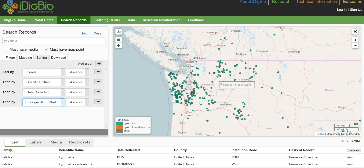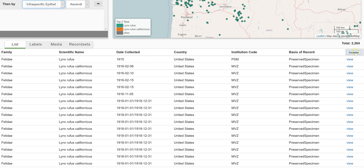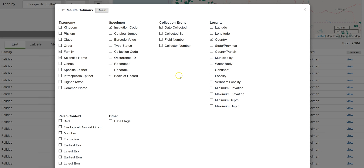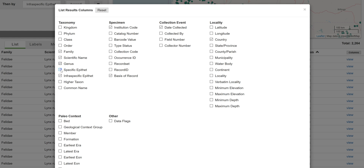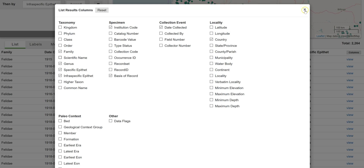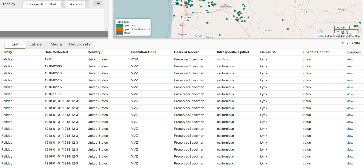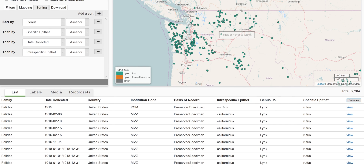We can't see this sort field in the table below, so we need to add it. You can add columns to the table from the checkboxes provided in the columns button. We'll go ahead and add genus and specific epithets so you can see the whole thing. To remove a sort field, all you have to do is select the minus next to it. So in this case, let's take out the date collected.